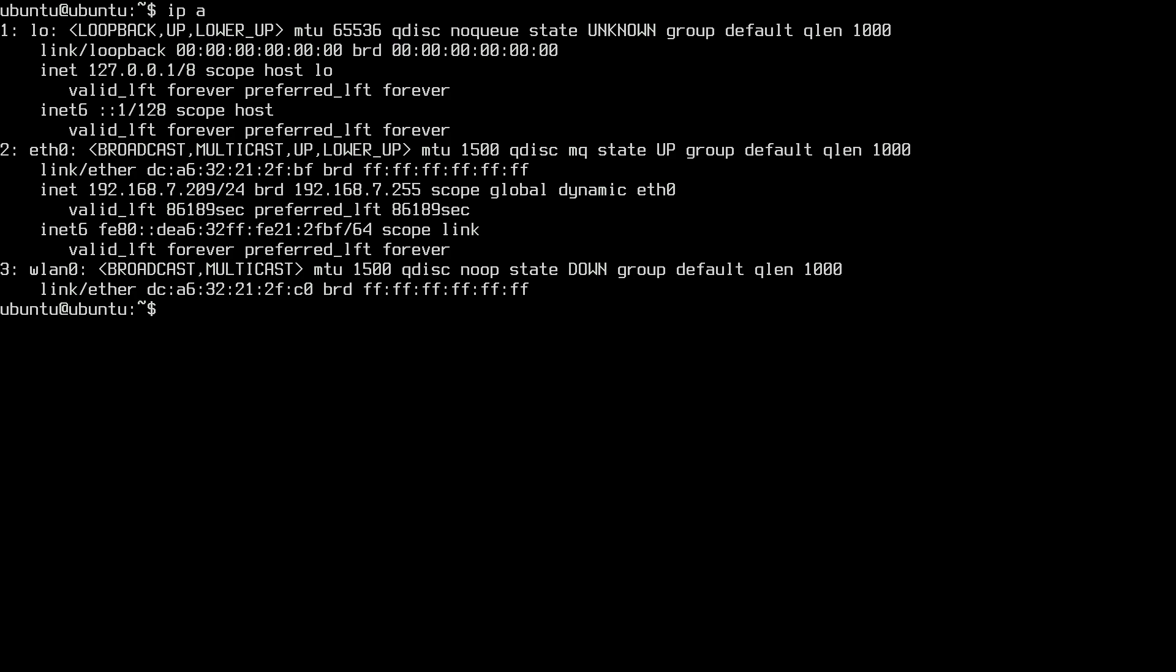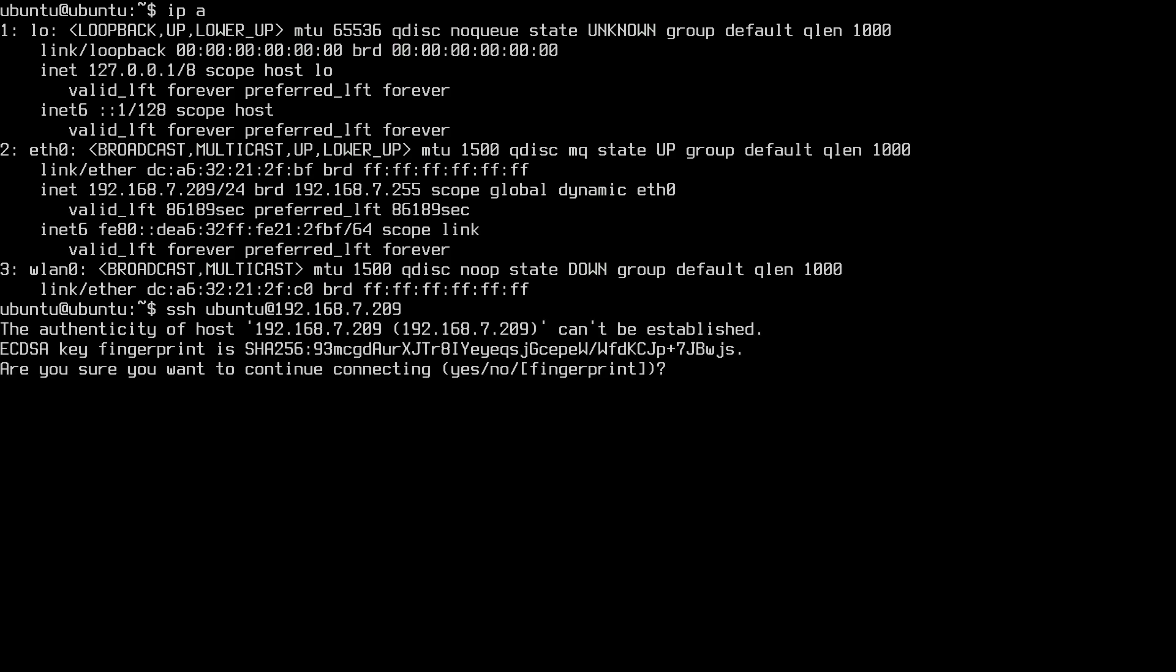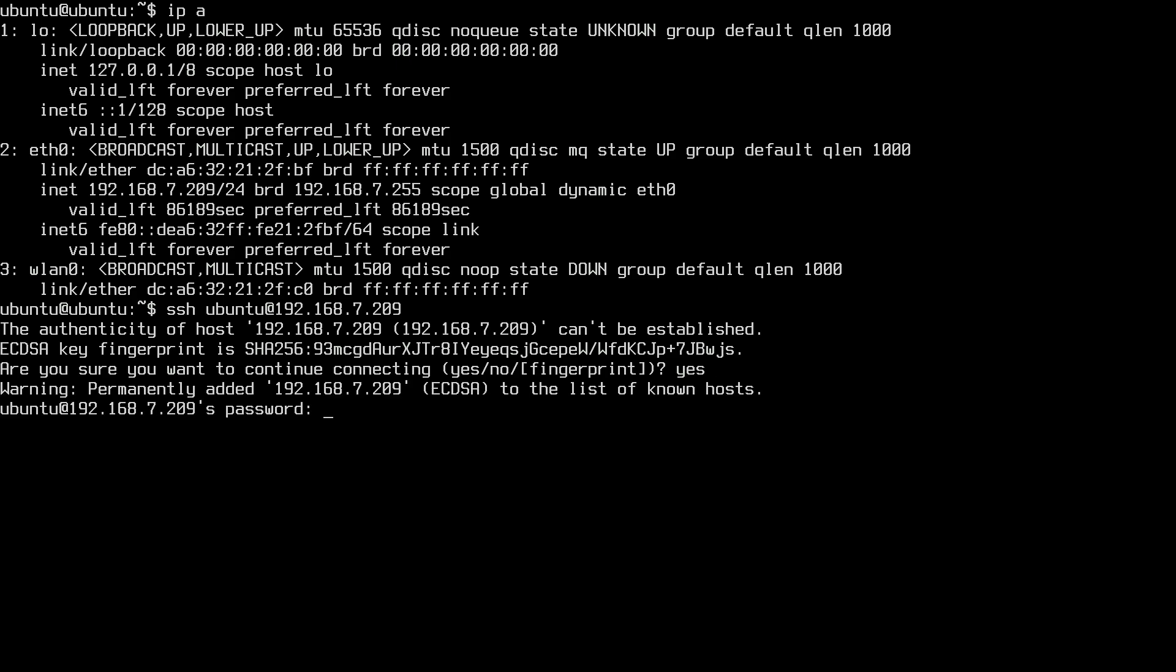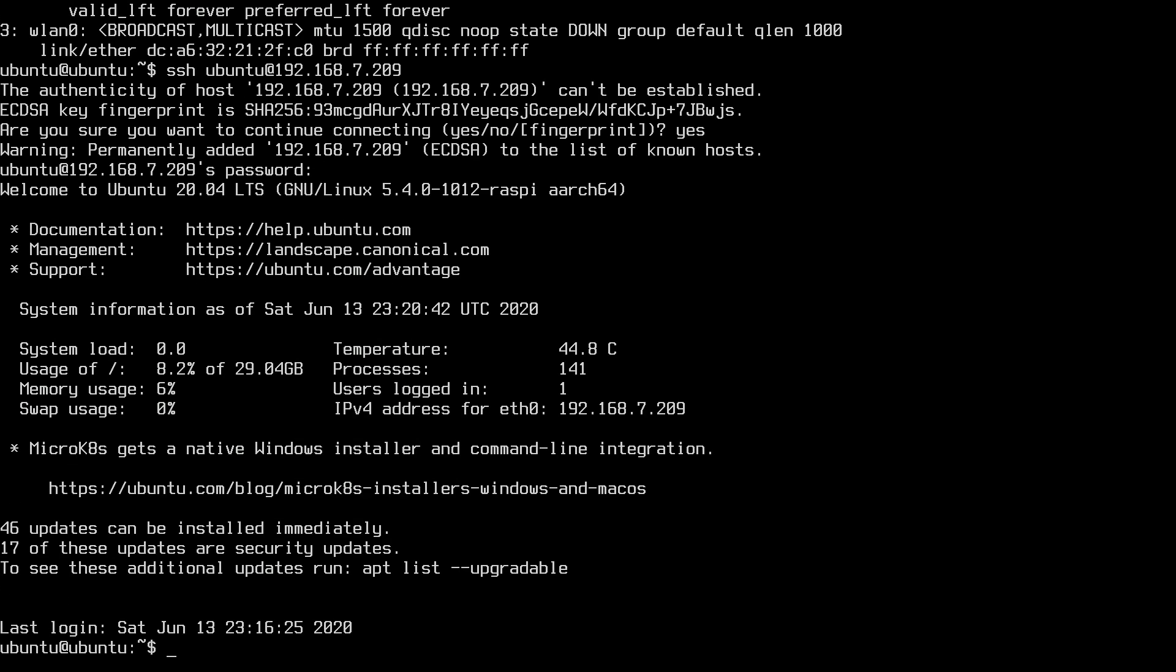So you would typically use an SSH client on a different machine to connect into this server. But I'm actually going to connect from this server to itself just for demonstration purposes. So I'll type ssh ubuntu@192.168.7.209. I'll hit enter. It wants me to confirm the authenticity of the host. I'll say yes. I'll hit enter. Now I'll type my password. And now I've SSH'd into myself. But this would work just the same from a remote machine.